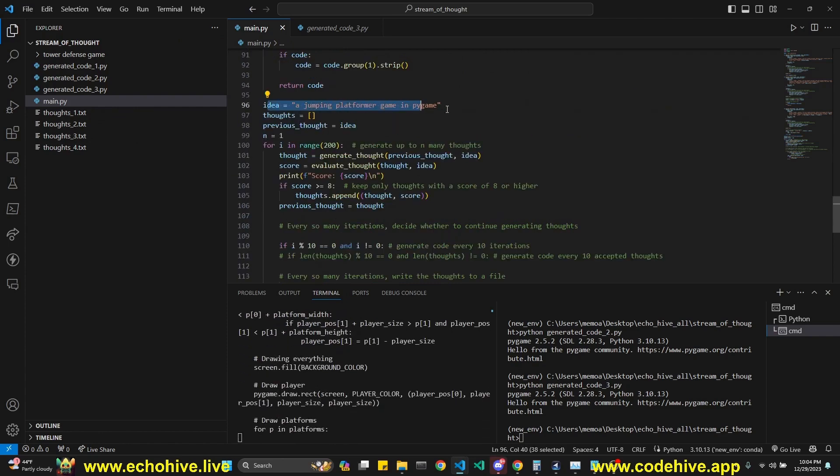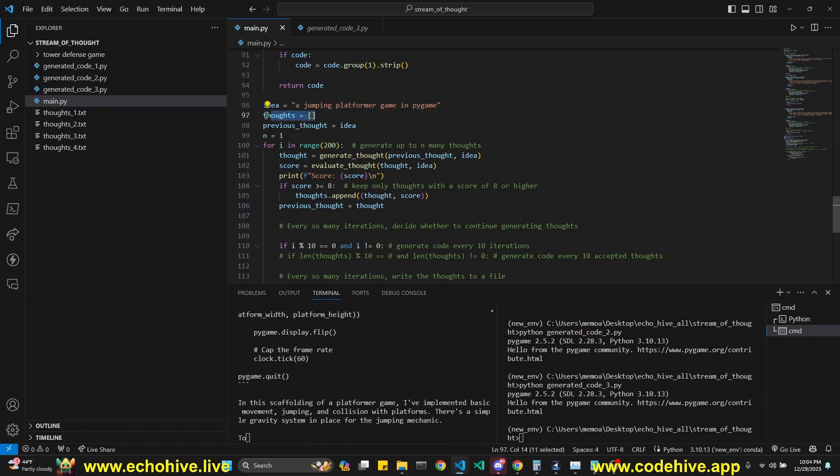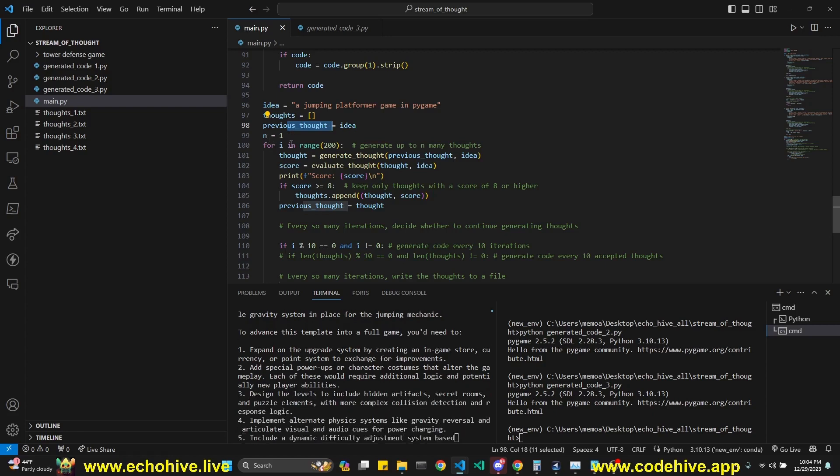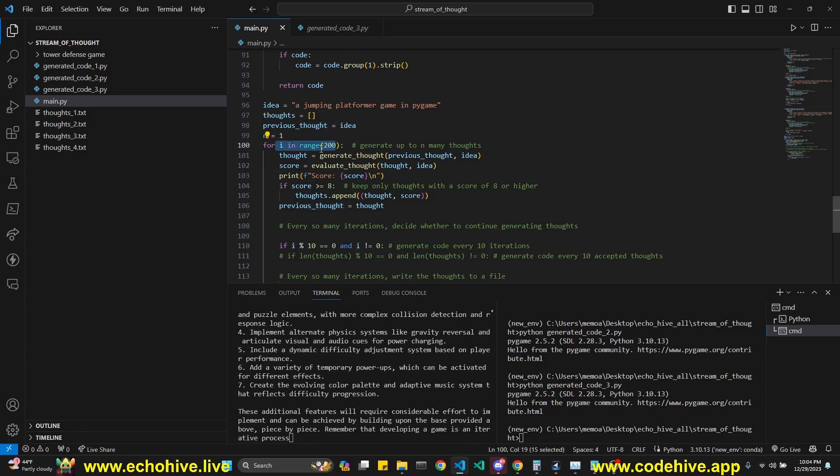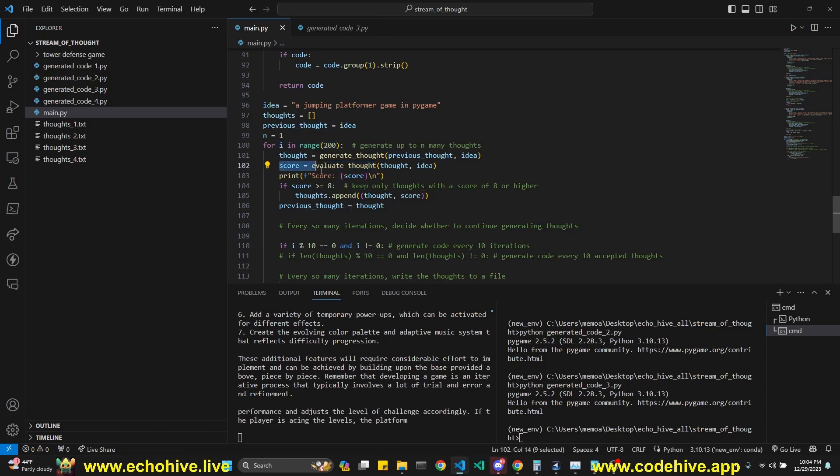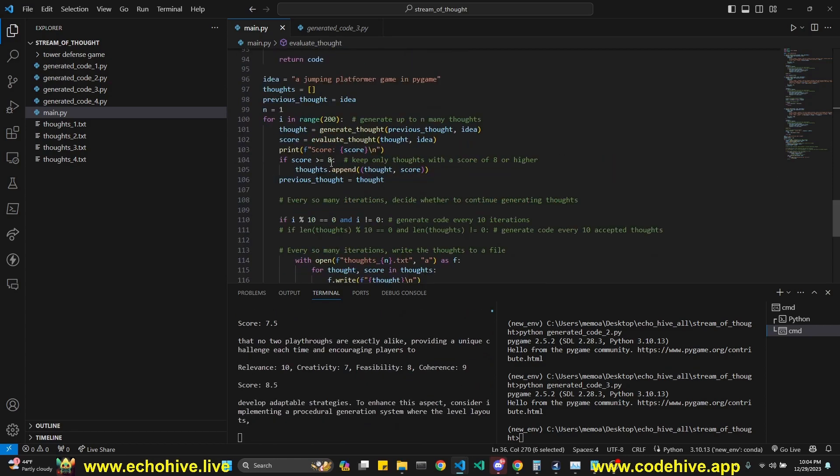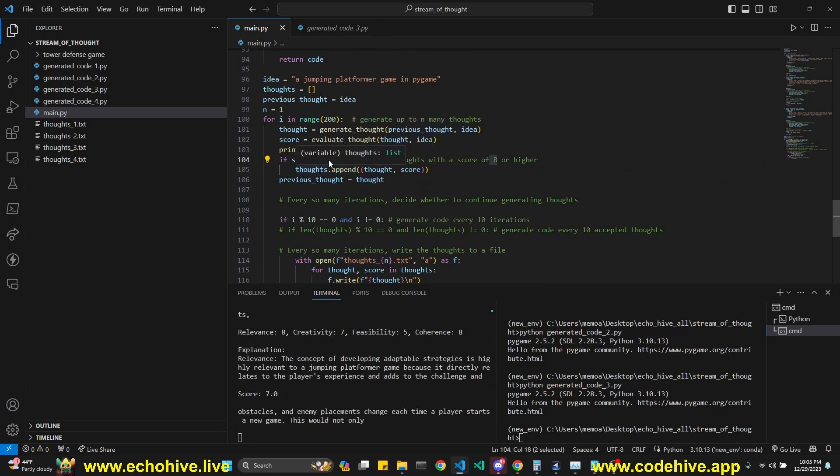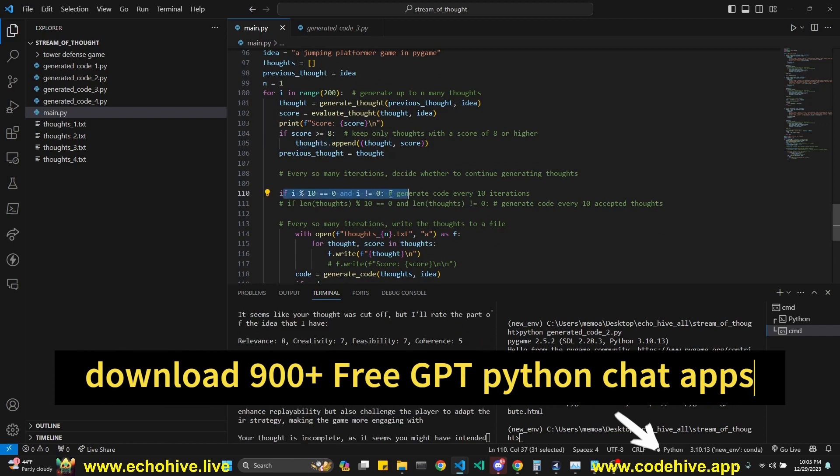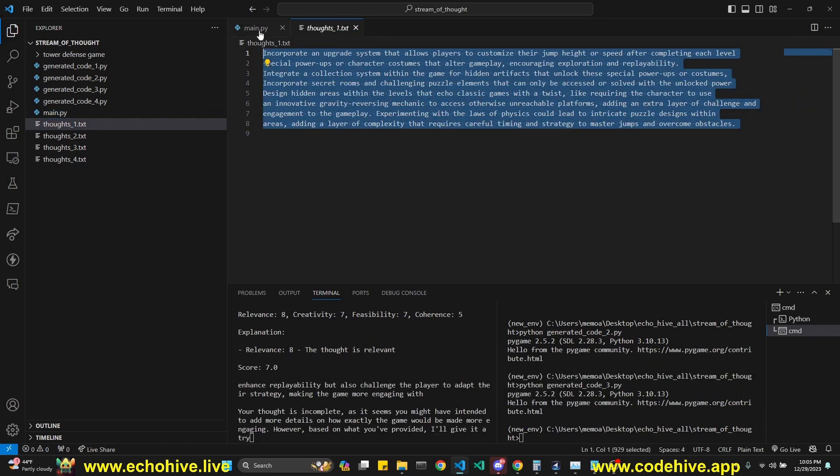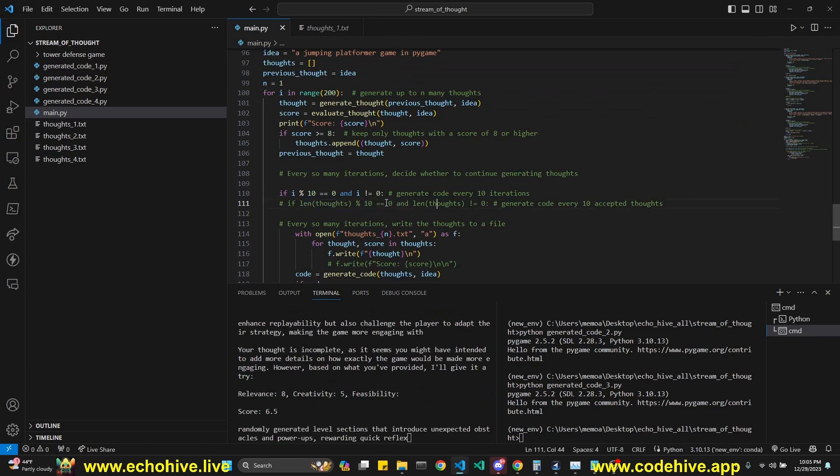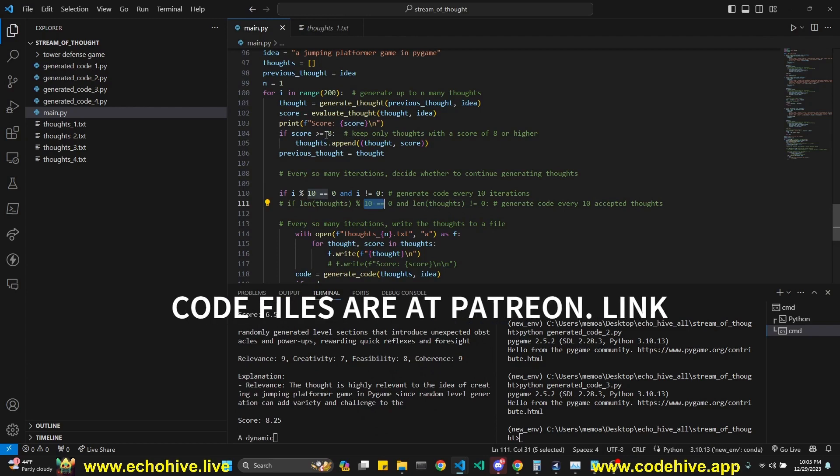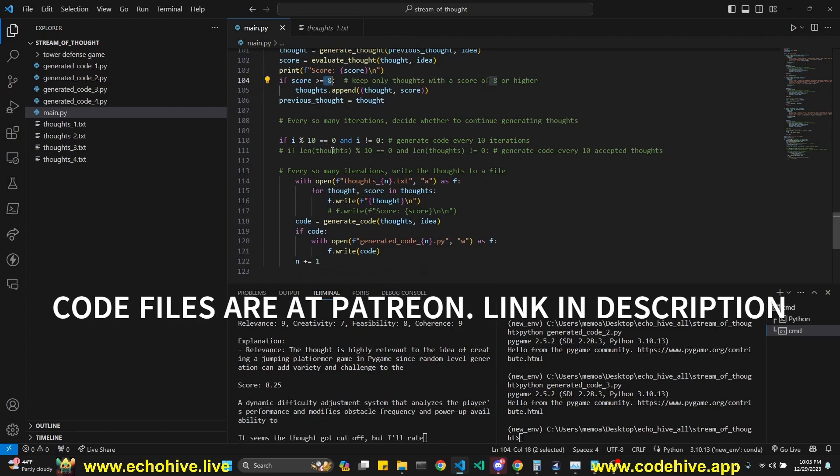So here we take in an idea, in this case a jumping platformer game in pygame. We initialize our thoughts list to zero. Previous thoughts starts with the idea at first. So we enter a loop. This can be as many as you like. We generate a thought. We evaluate that thought and we get a final score, average score evaluated by relevance, creativity, feasibility, coherence. And then we check to see if the average score for that particular thought is about eight. If it is so, then we append it. And then here, every 10 iterations, I'm saving the thoughts to a txt file and generating the code, but you can actually uncomment the second line and make sure that you do it every 10 thoughts, every 10 thoughts that have been accumulated which passes the score of eight. So that is really up to you.